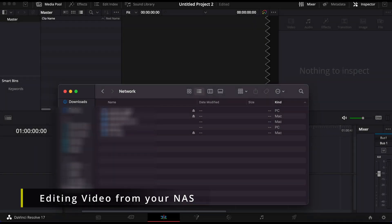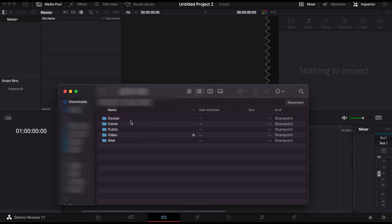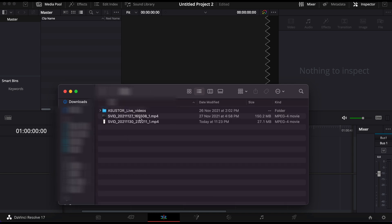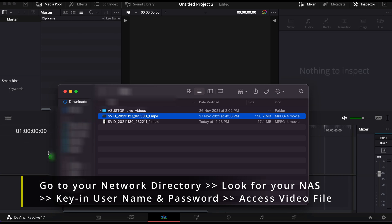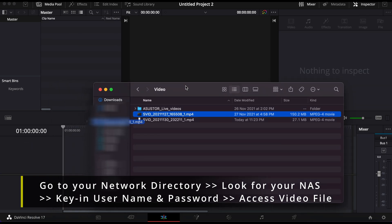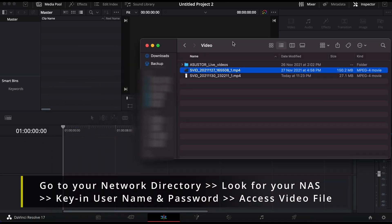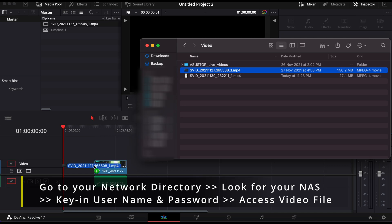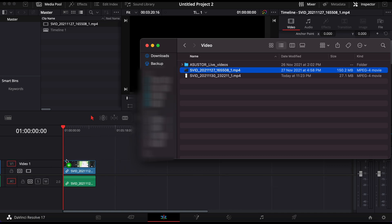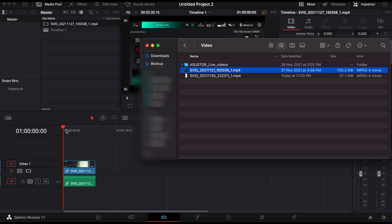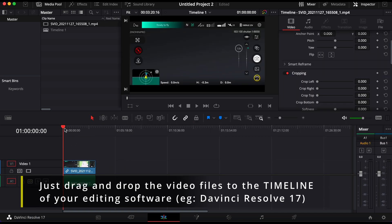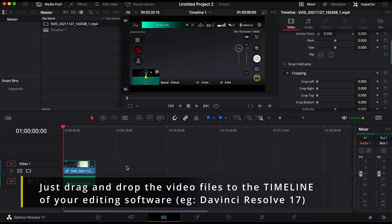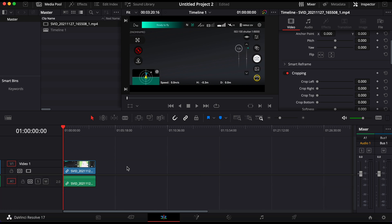You could also edit your video footage saved on the NAS directly from the computer in the same network. Just head to your network and log into ASUSTOR directory. You could also map the directory or create a shortcut so you can access the NAS easily. What you do, just drop the files on your editing software timeline and there you go, you can start editing your video.